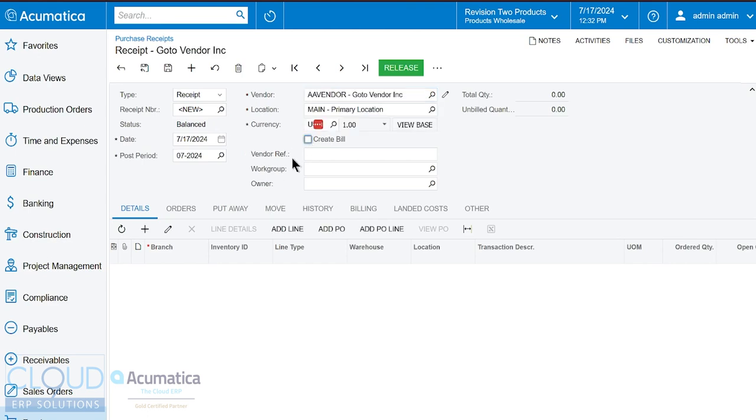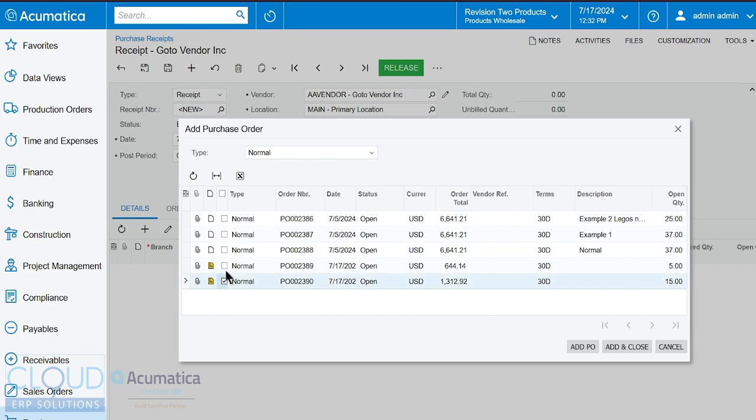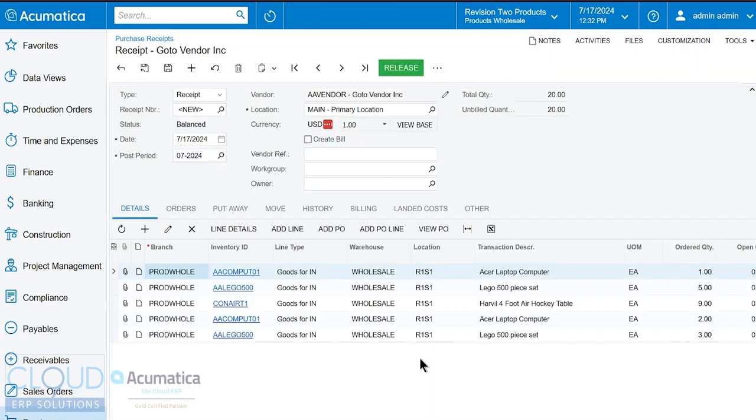You select the vendor. Again, uncheck this if we don't have the bill. And now here we can add the purchase orders. So we can see the two purchase orders here. We'll check them. We'll add and close.